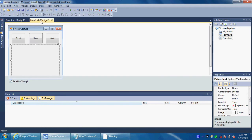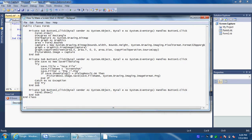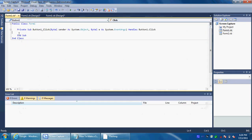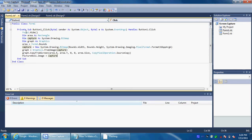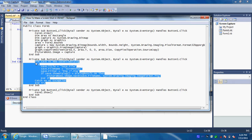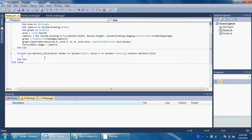Then go back to the first form, double-click Shoot, and I'll give you the code. I'll also have the source code linked. Copy and paste the code to the first button. Then do the same — well, not exactly the same — just copy the second part and do that for the Save button.